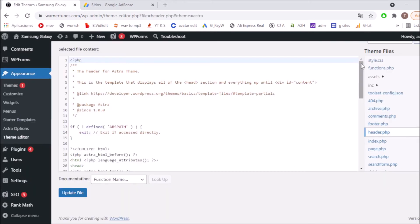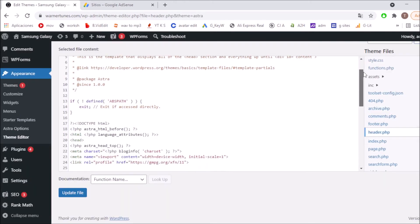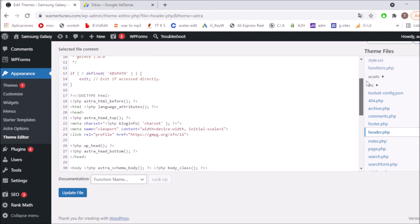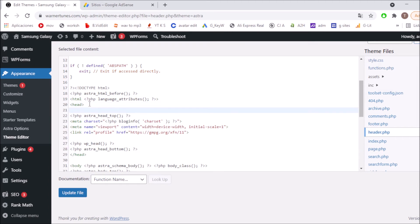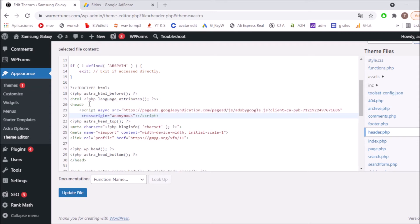And I am going to be finding head. Okay, can you see here this is the first head and then I have the second head. What I'm going to do now is enter and paste the code and I'm going to be clicking on update file.